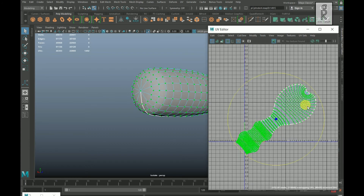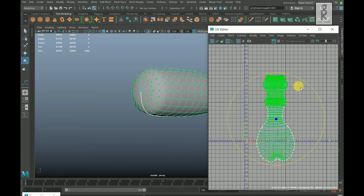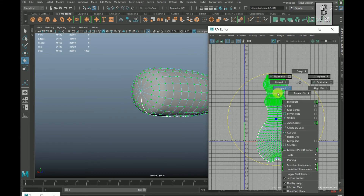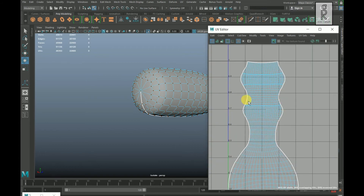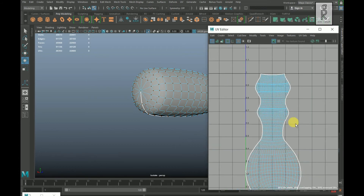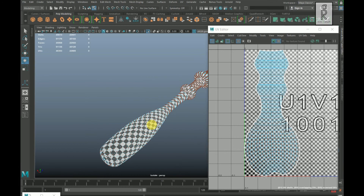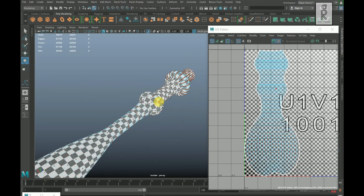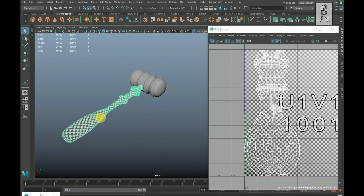Press E on your keyboard and rotate it. Hold Shift and right click, go to Layout then Layout UVs. Turn on the checker box, go to object mode and turn off the isolation button.